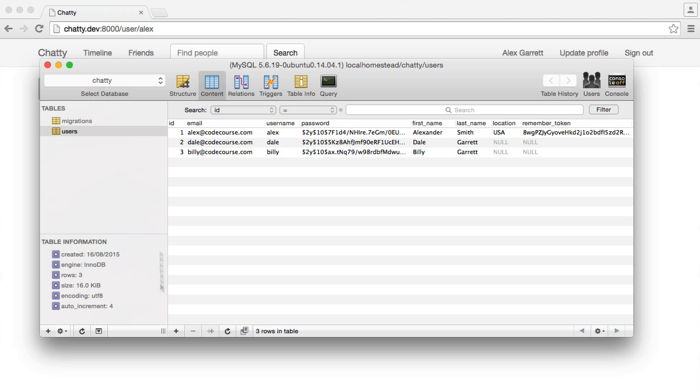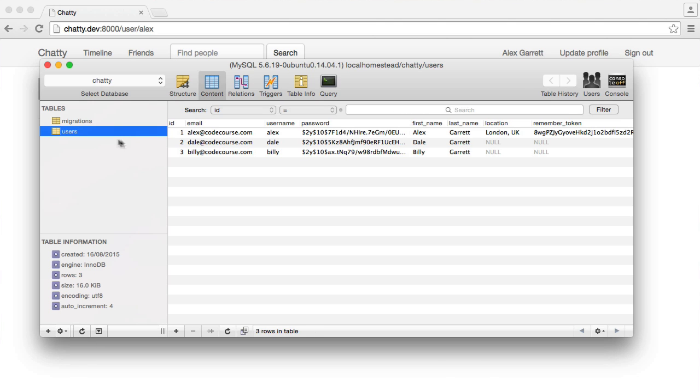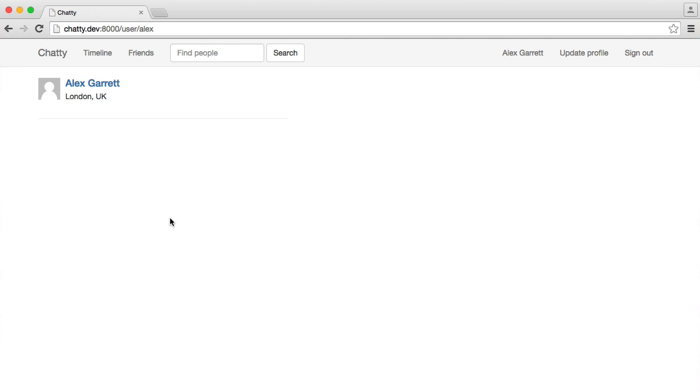If we just open up our database client here, we obviously have an ID for each user. So our friends table needs to have a user ID and a friend ID, and then we're going to have a Boolean, which is whether that other friend has accepted. We'll create the logic for this within the user model later.